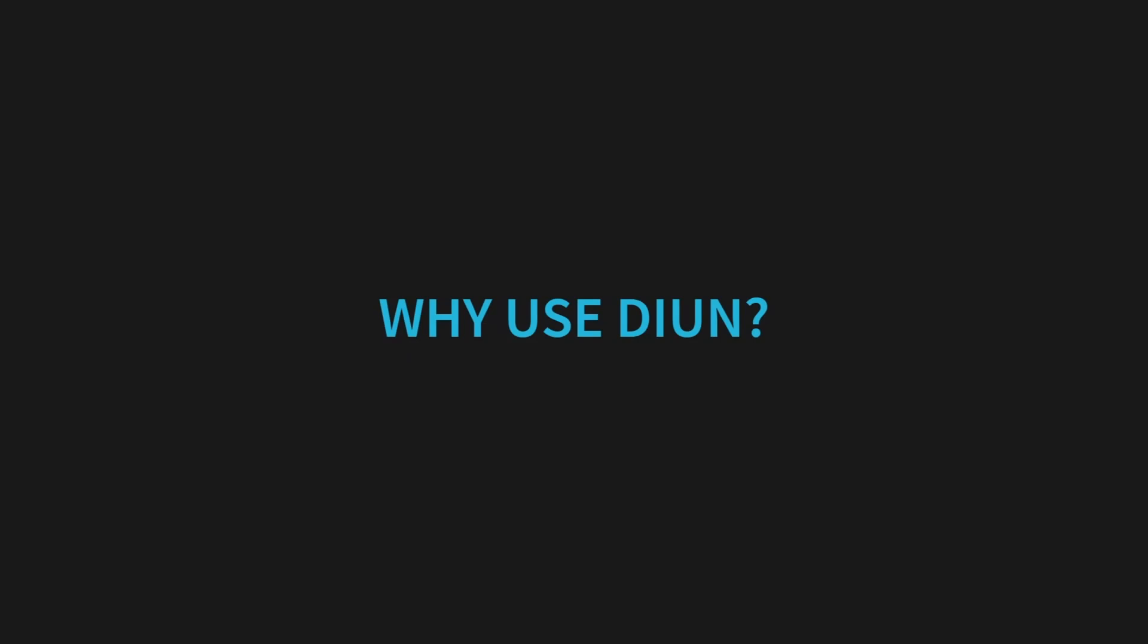Why use DIUN? Automatic image updaters like Watchtower are great for non-critical applications, but they can be dangerous for critical security tools. Imagine an automatic update breaking your authentication or traffic monitoring. This could leave your server vulnerable until you notice the issue. That's why we want to take manual control of updates for critical security applications.